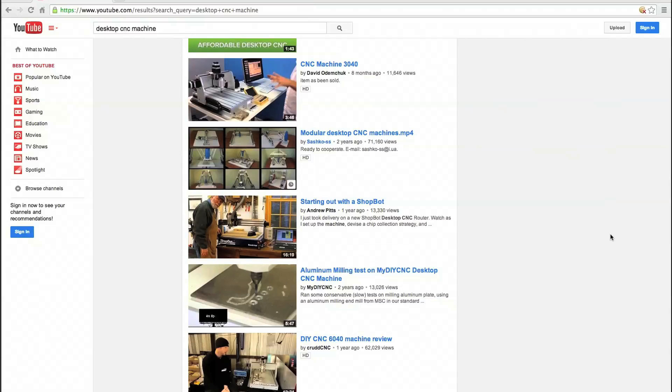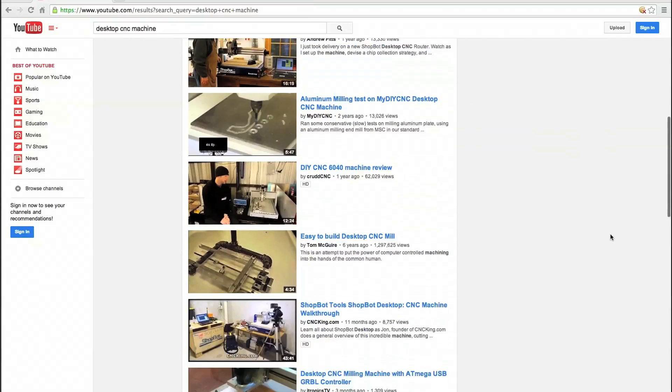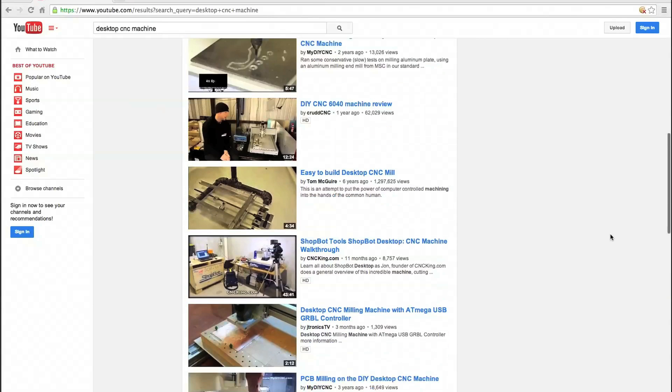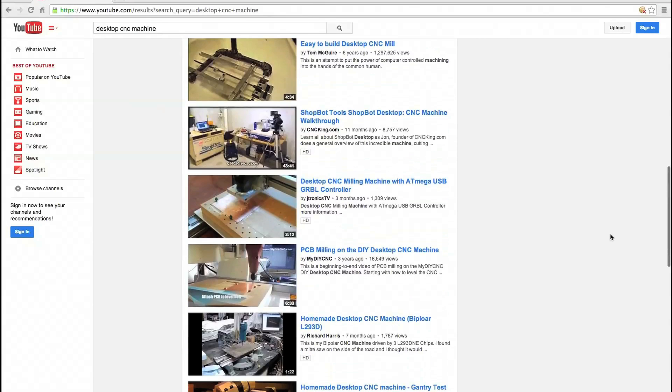As desktop CNC mills become more affordable, lots of videos have popped up online showing them in action. But if you're thinking about buying one and have never actually used one, you've probably got a lot of questions.